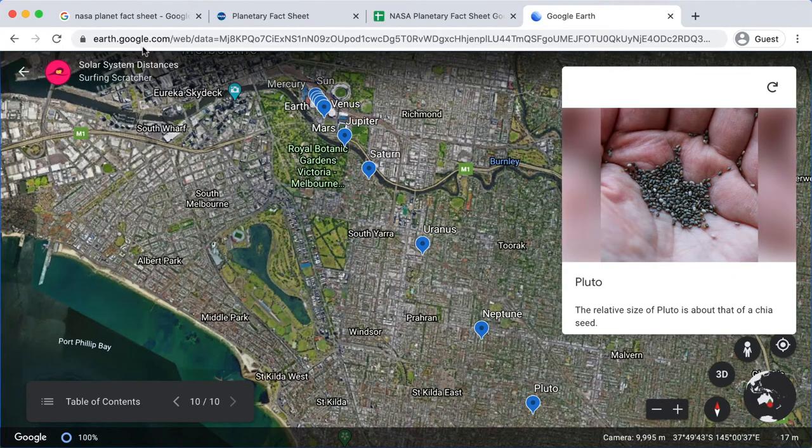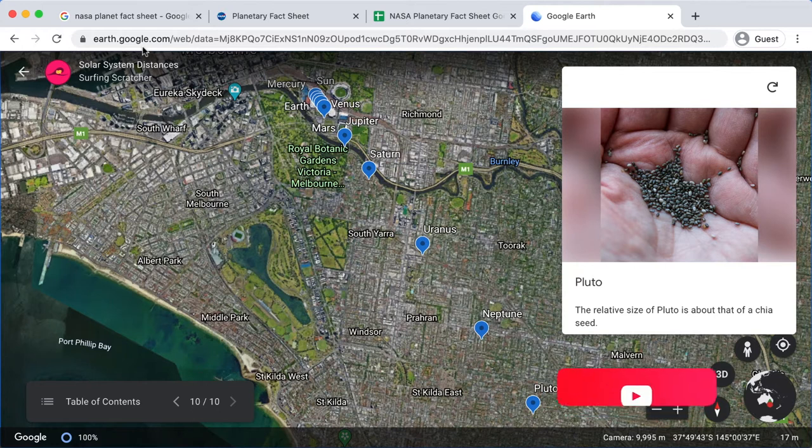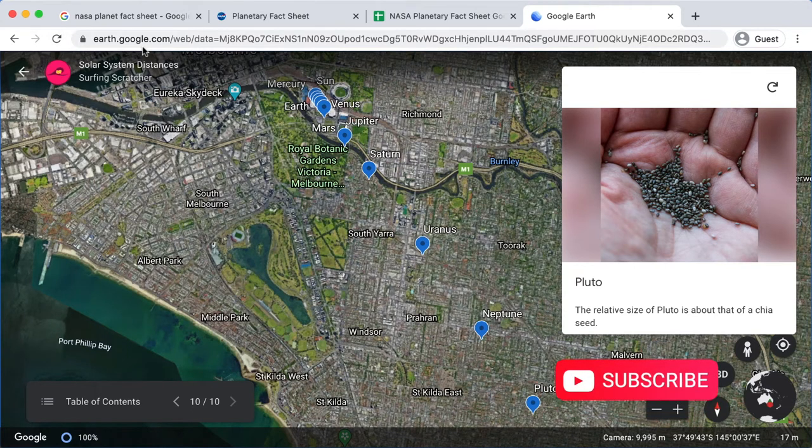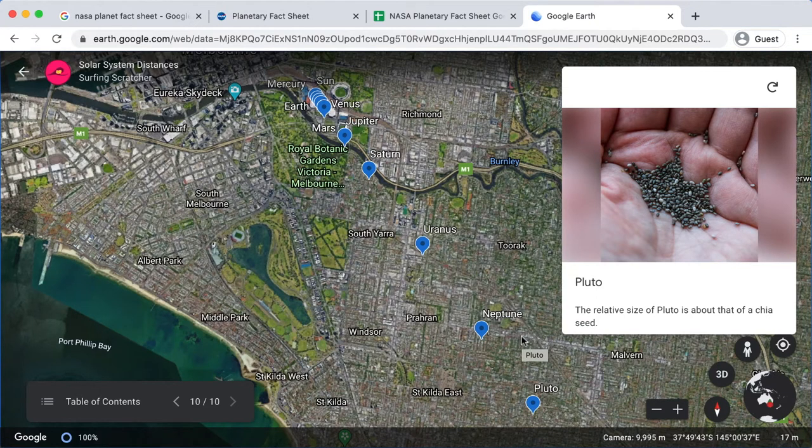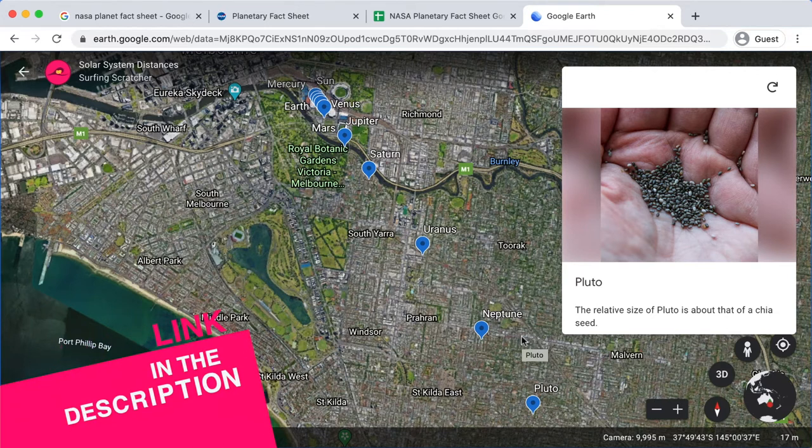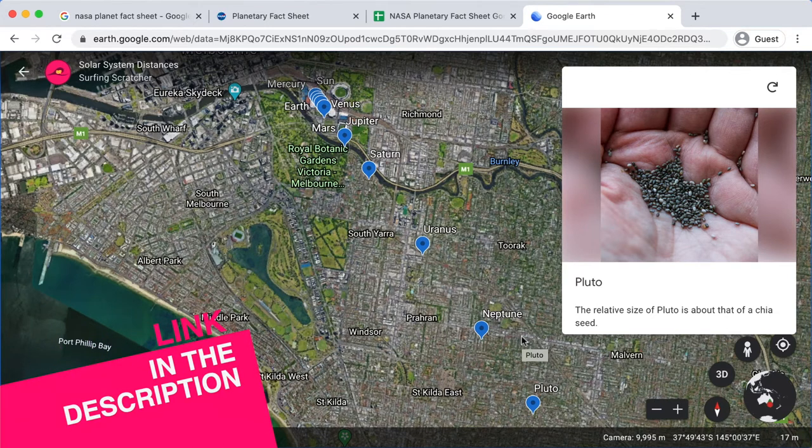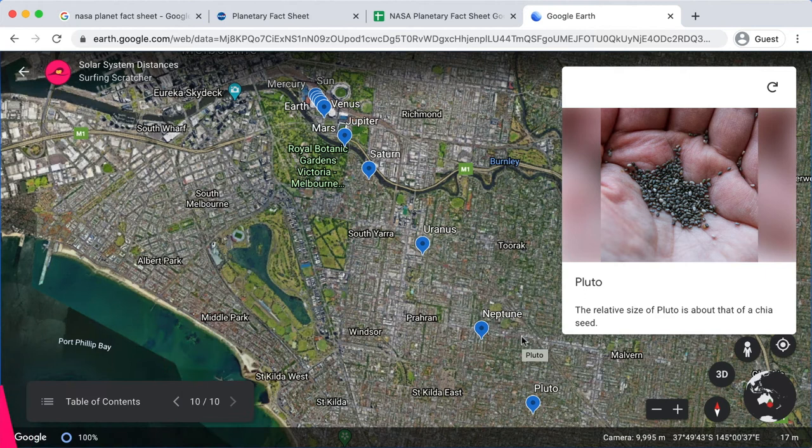Hello world, Surfing Scratcher here, teacher, surfer, programmer, and on this channel I help curious learners just like you along on your learning journey. This video is part of a larger series on creating a digital scale model of the solar system. So go check the card in the top right hand corner now and some links in the description for more info if you're just jumping in at this stage.